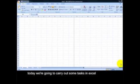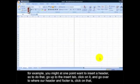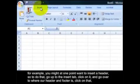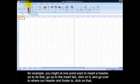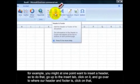Today we're going to carry out some tasks in Excel. For example, you might at one point want to insert a header. To do that, go up to the Insert tab, click on it, then go over to where header and footer is, and click on that.